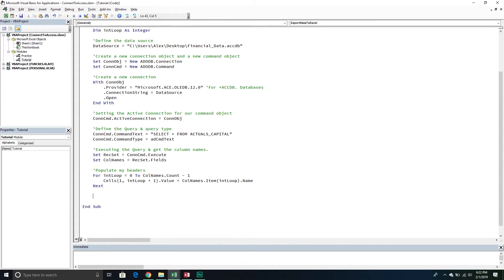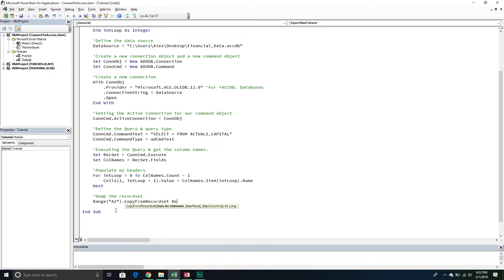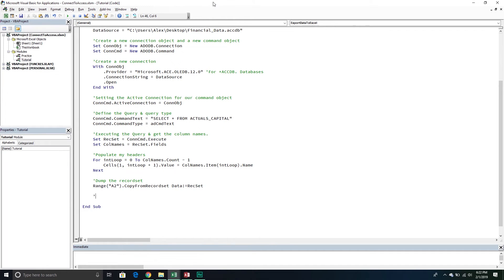Now we can dump the recordset, and this is much easier than what we just did above. We simply go to Range("A2") — right below row one — and call CopyFromRecordset, passing through the recordset object. Excel already has a built-in method called CopyFromRecordset and all you have to do is pass through the data. Then we close the connection by calling the Close method — it's important to close that connection after you're done working with it, otherwise you might leave an open connection that you don't want.